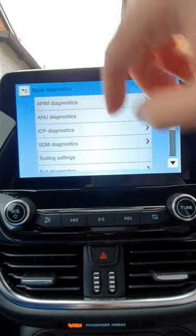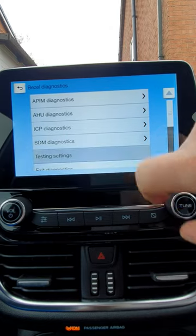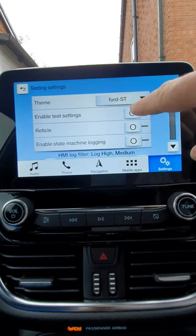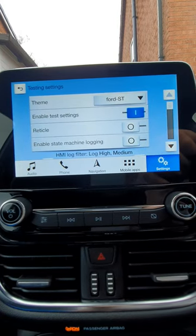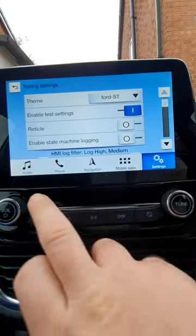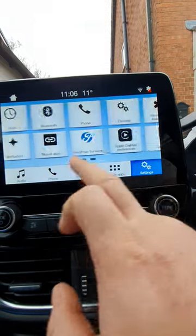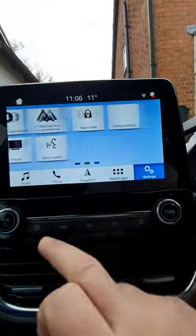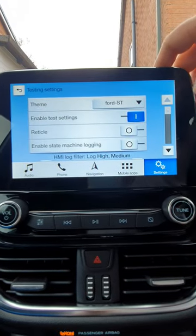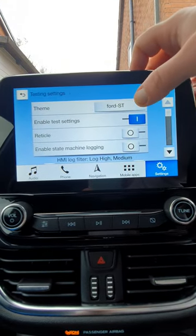Click back. Click on testing settings and enable these settings. You'll find that now if we come out of there, testing settings is now here on the main menu. Click on that and it loads the menu again.